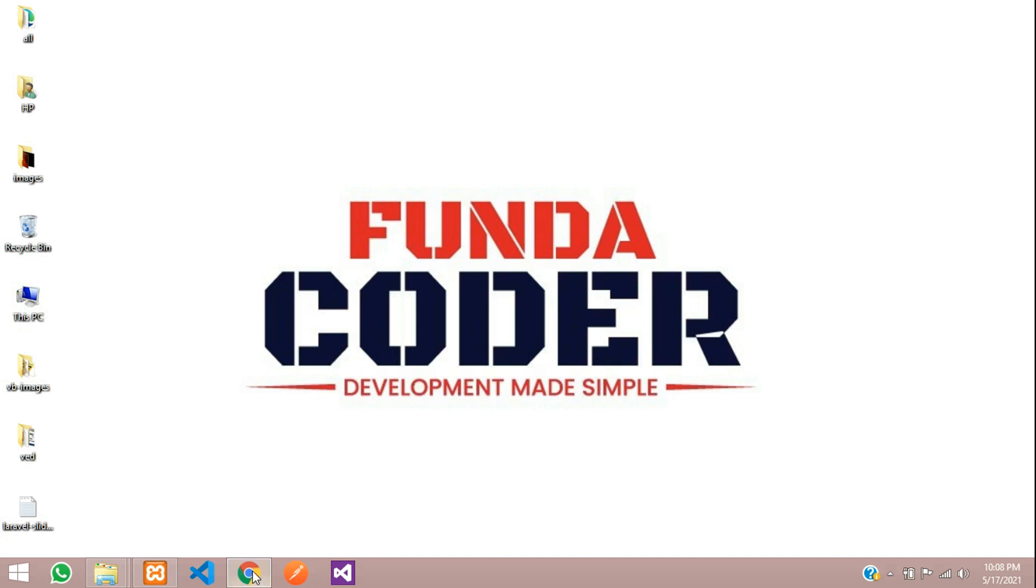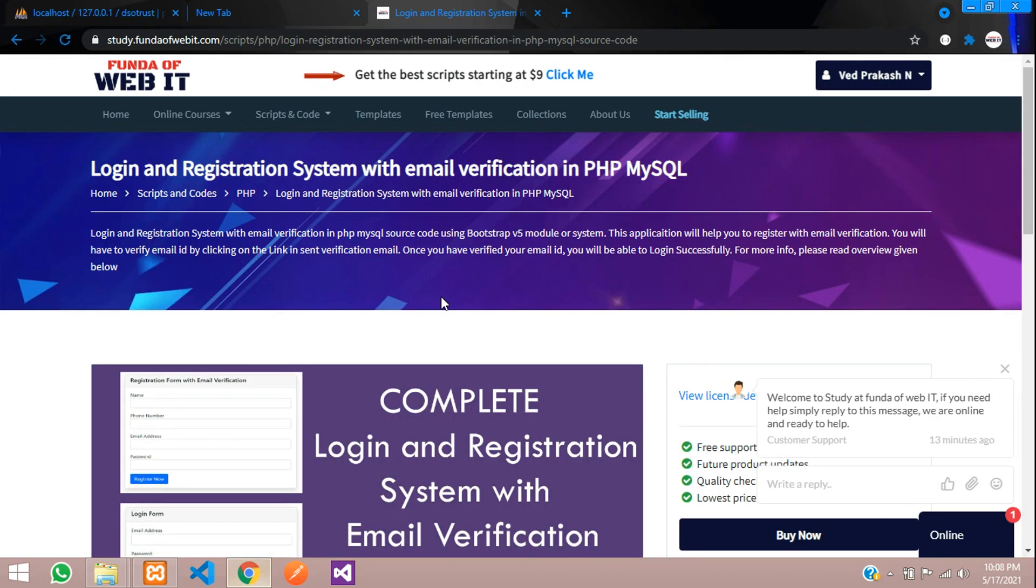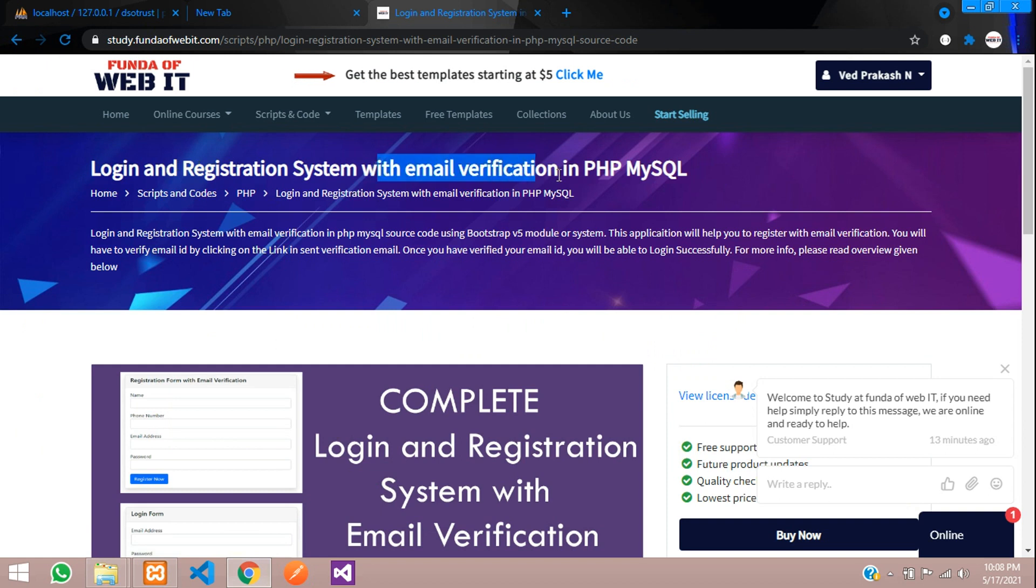Hey guys, welcome. So now we are going to get the source code of a login and register system with email verification in PHP.